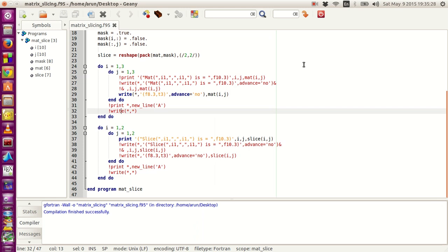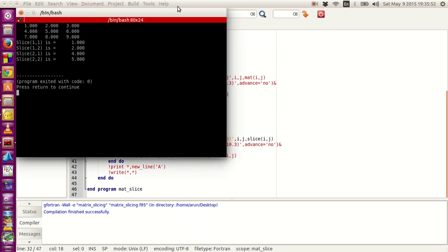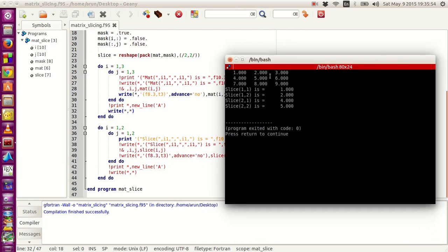To make this look like a proper matrix, what I can do is write a plain write command with no file, no format, and no variables passed — just a plain write. When I compile, build, and execute this, it is now looking like a proper two-dimensional matrix to visualize.